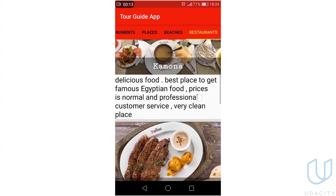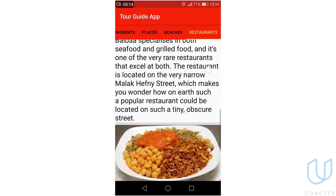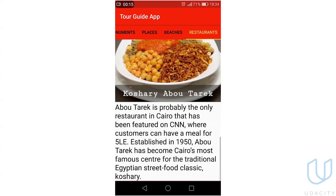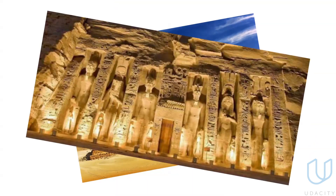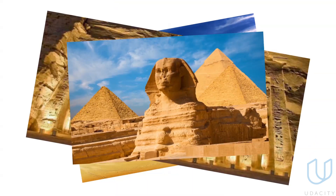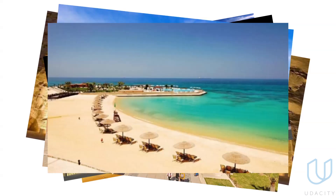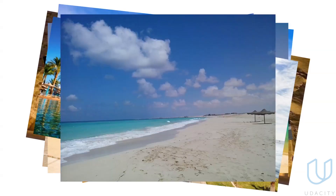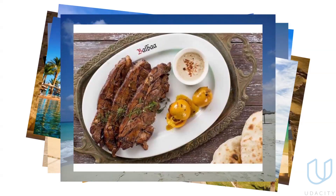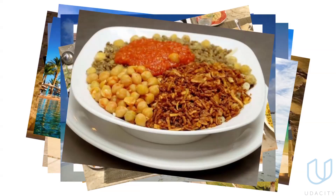In my case, I chose the mother of the world — Egypt. As a local citizen, I know some secrets about the most interesting places, from ancient monuments and famous places to fabulous beaches and restaurants with delicious food.